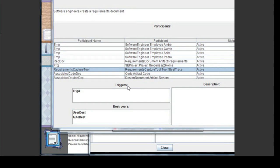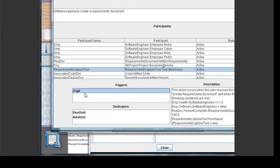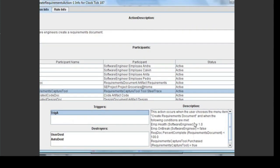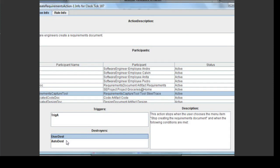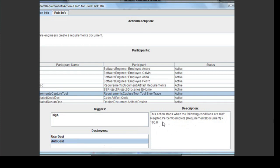The bottom portion of the Action Info tab lists all triggers and destroyers for the action, so that the player can see exactly what could have caused the action to either start — which are what action triggers do — or stop, which are what action destroyers do. A user can click on any one of these triggers or destroyers to bring up a description in the field to the right. For this action, there is only one possible trigger: the user choosing the Create Requirements document item from an employee's right-click menu when certain conditions are met. There are two possible destroyers: one in which the user chooses the Stop Creating Requirements document item from an employee's right-click menu, and one in which the Requirements document percent completeness equals 100.